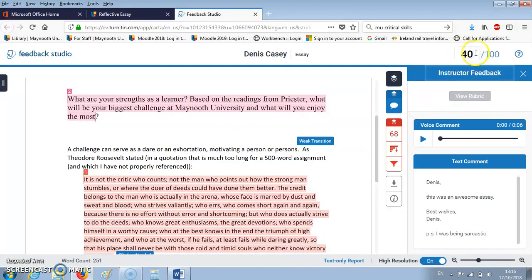And finally what you see up here is the grade for your essay. And that is how you access your feedback on Turnitin. Goodbye.